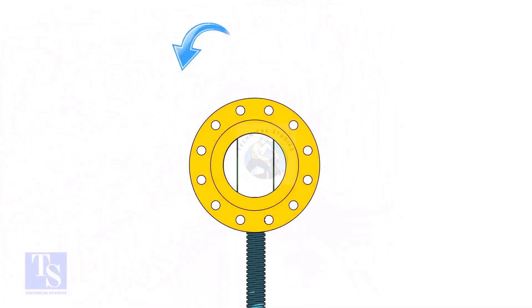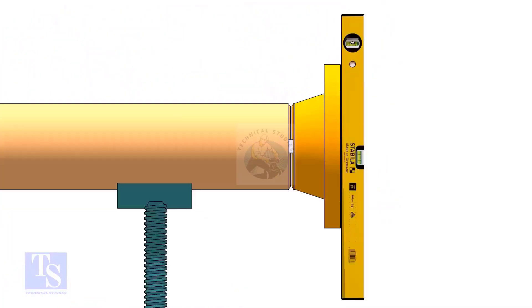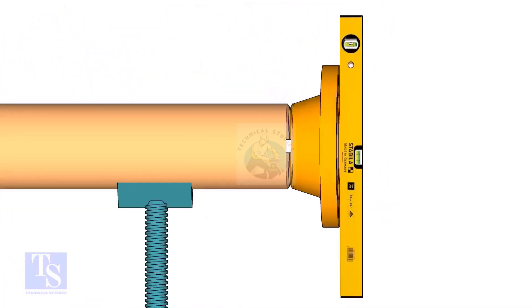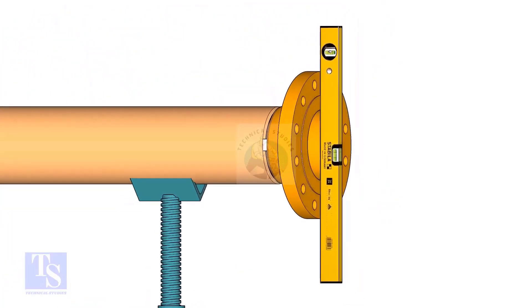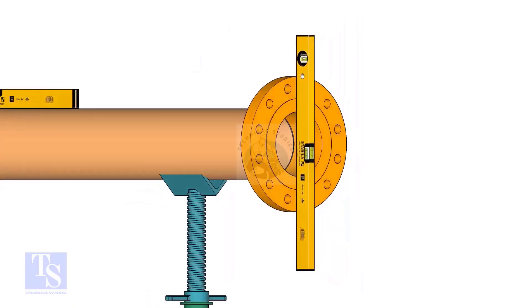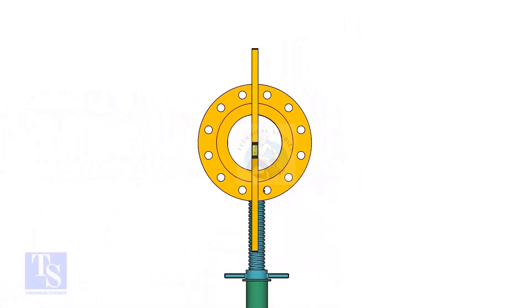Rotate the pipe and flange 90 degrees to either side. Check the vertical level of the flange. If correct, tack weld on the top side of the joint.